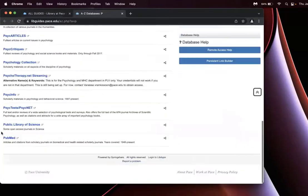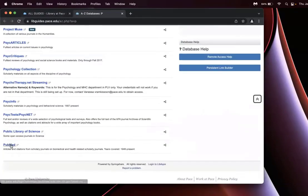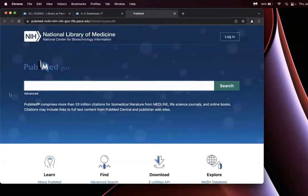If you're working from off campus, it may ask you to sign in and authenticate. Please do so with your PACE portal credentials.